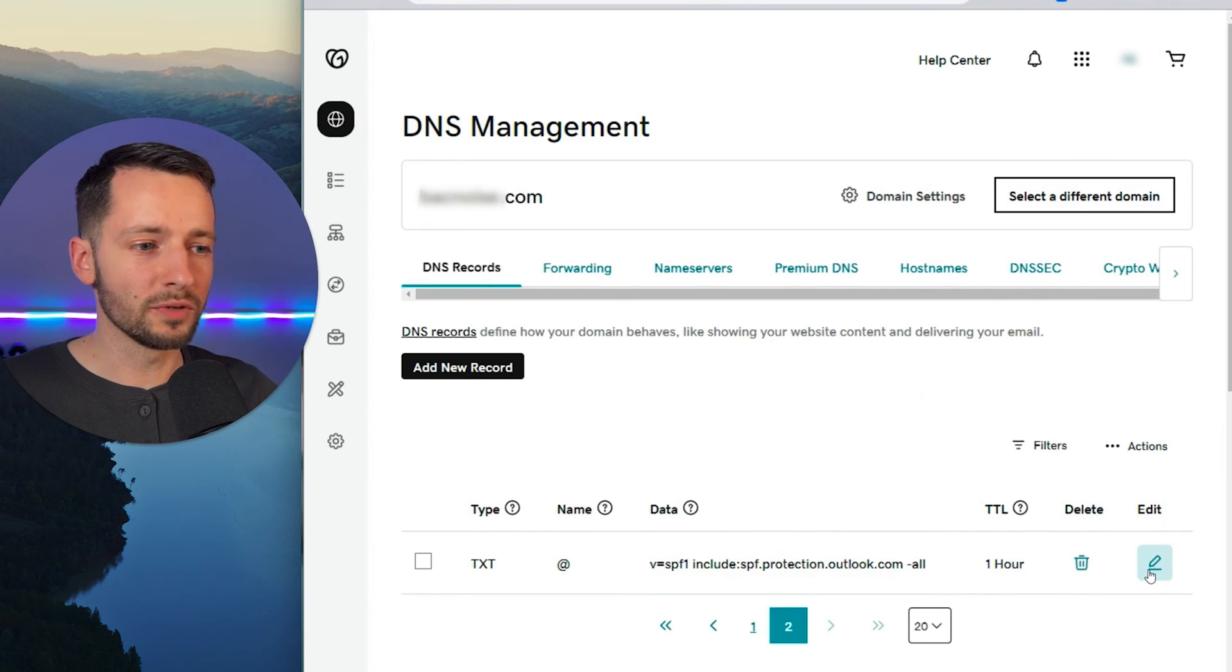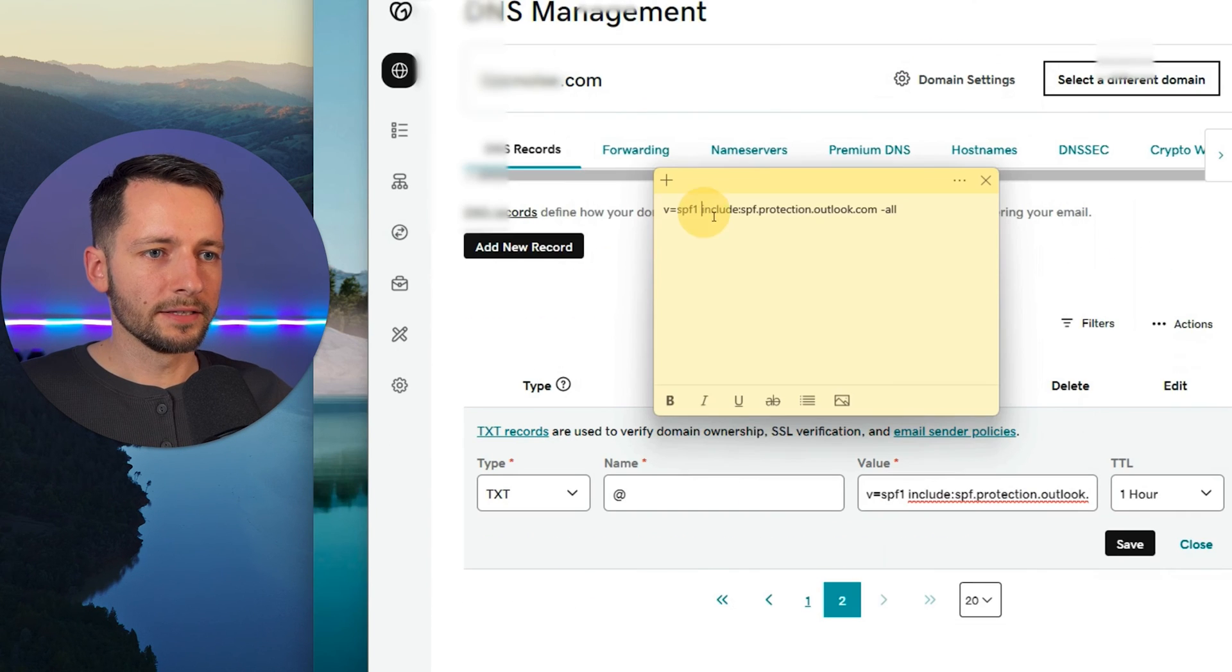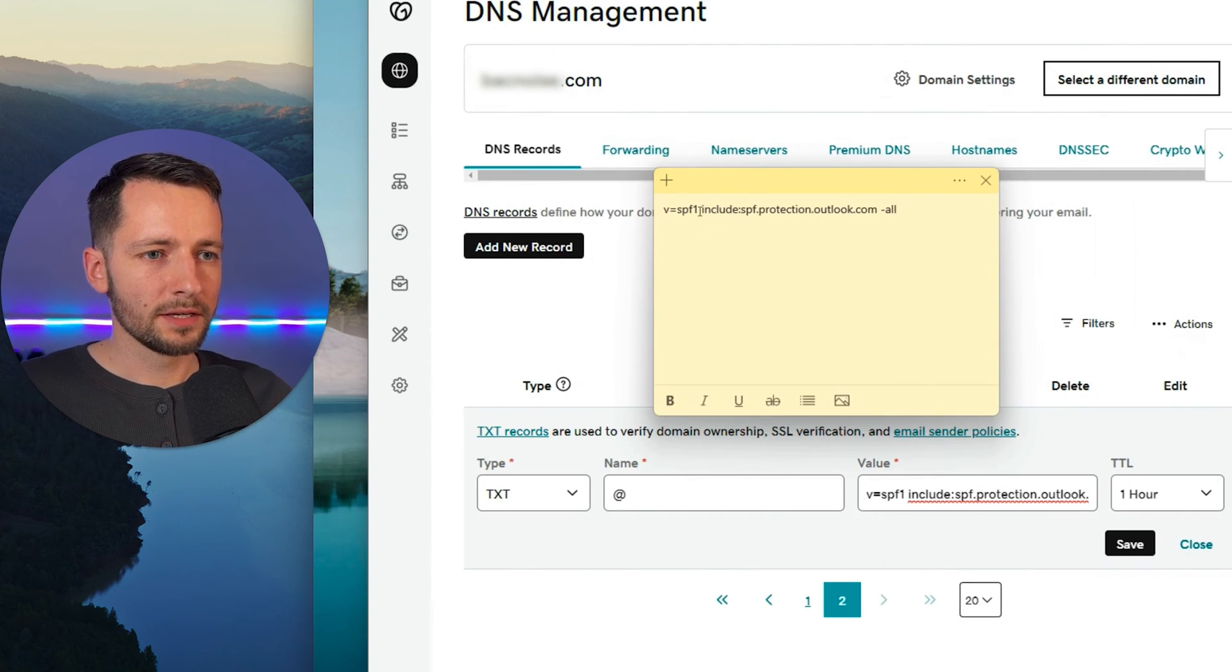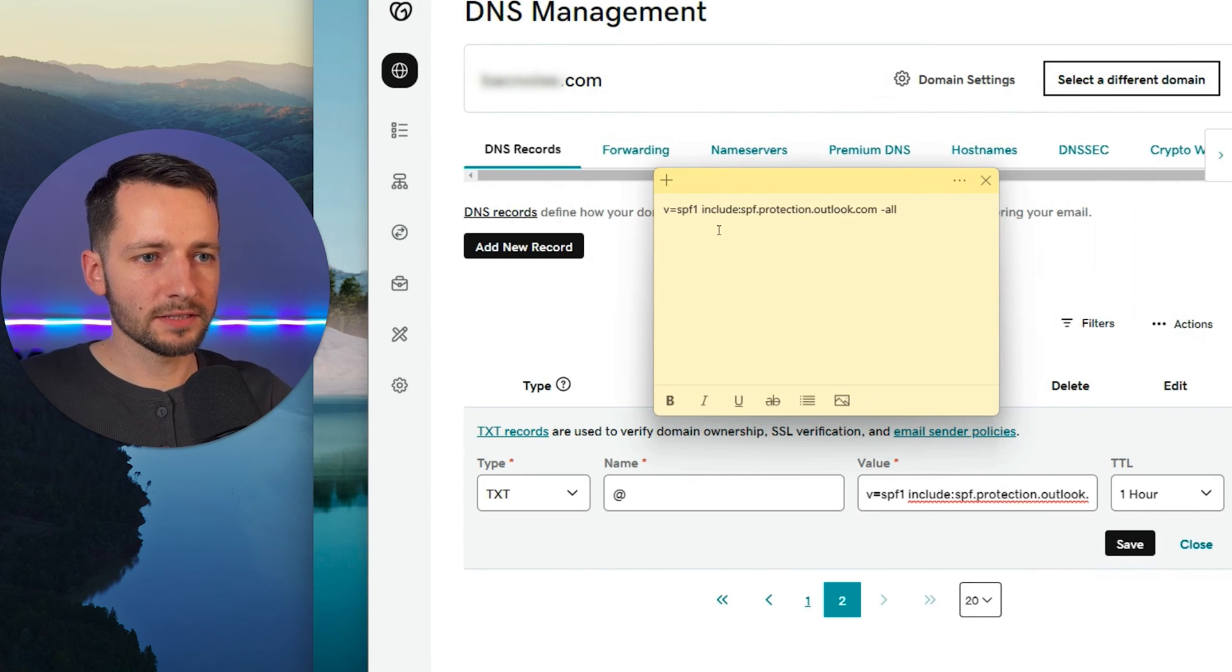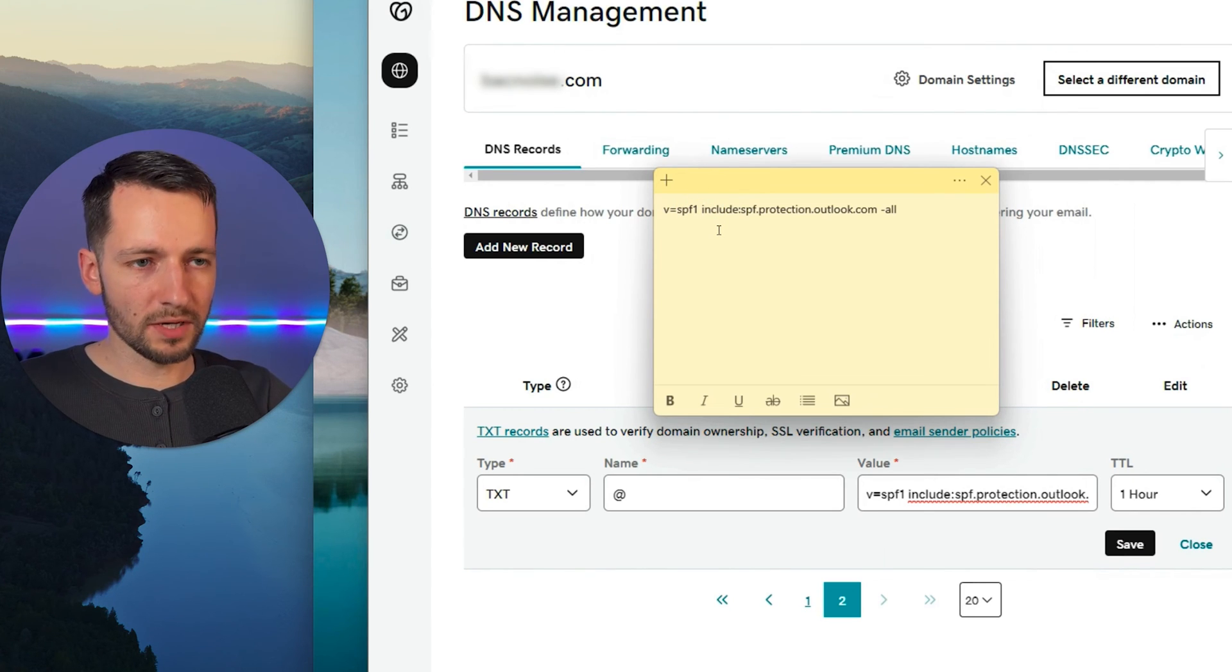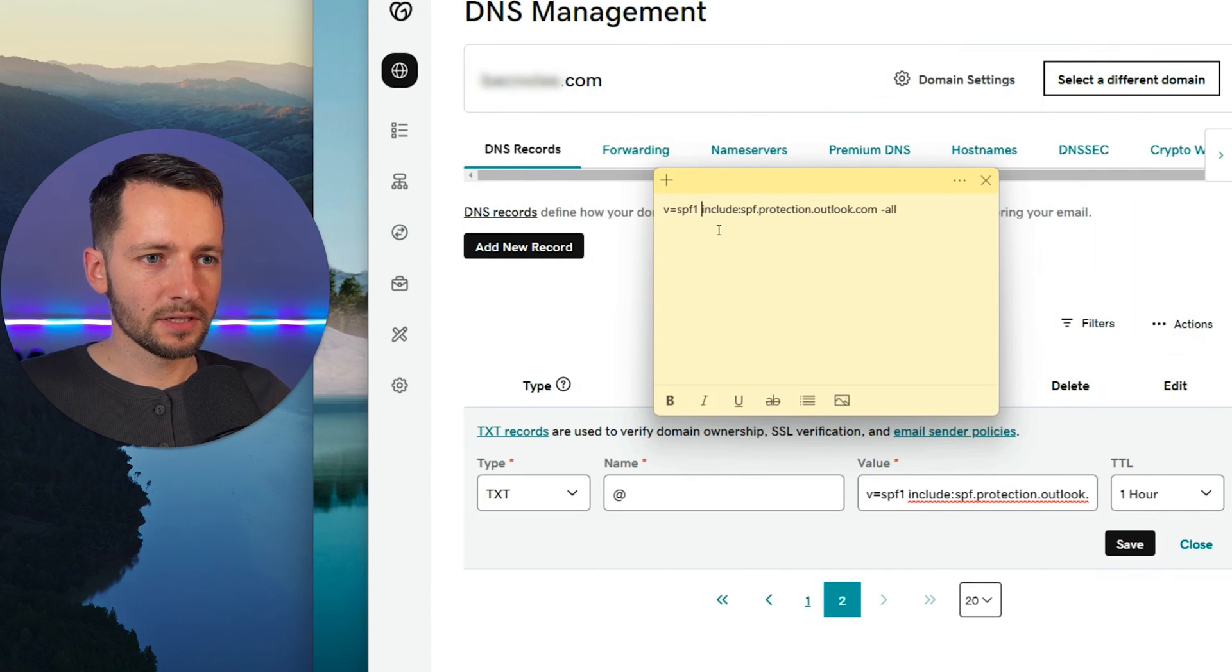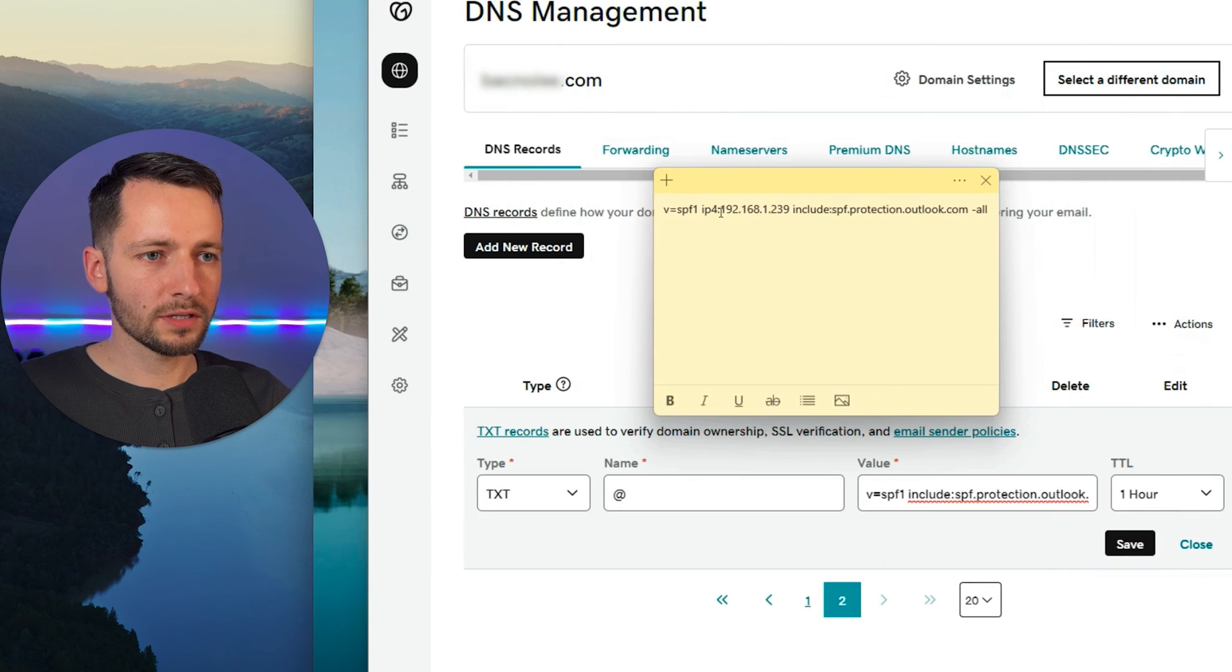And if you're doing this for more than one, I'll show you how to do that as well. And all you do here, I just brought it up here so you can see it better, if you want to paste your IP address with a space and a prefix of IP4 and semicolon.